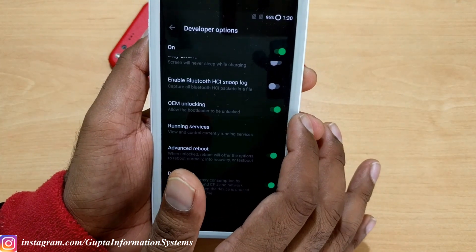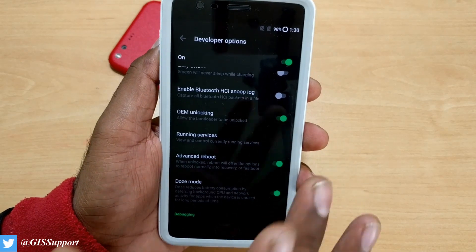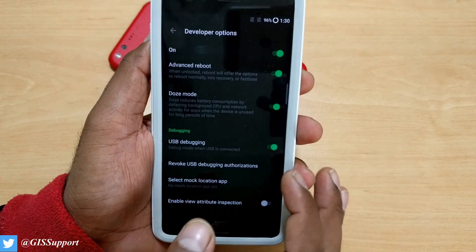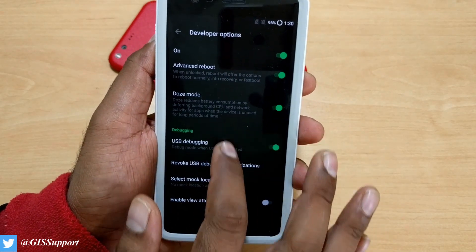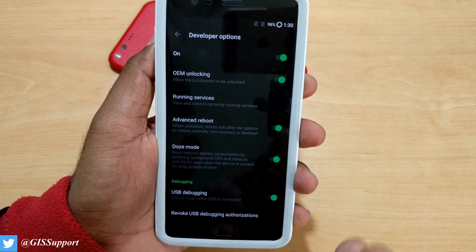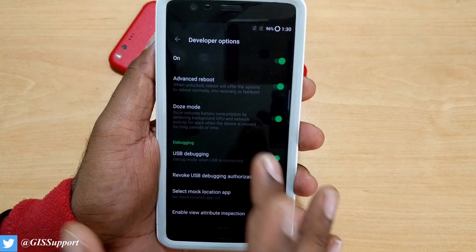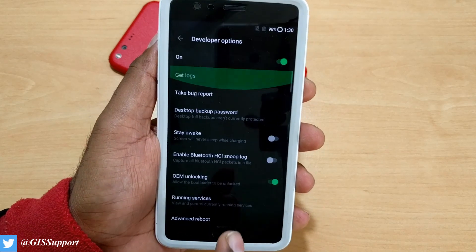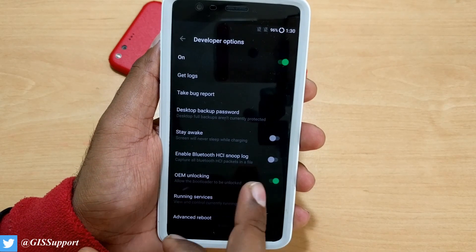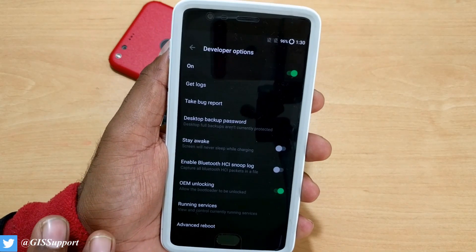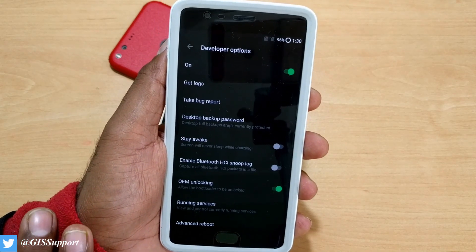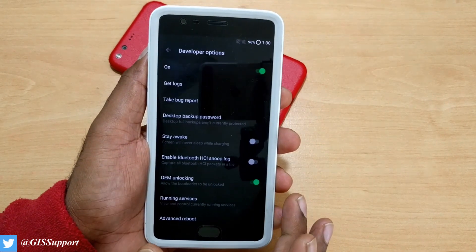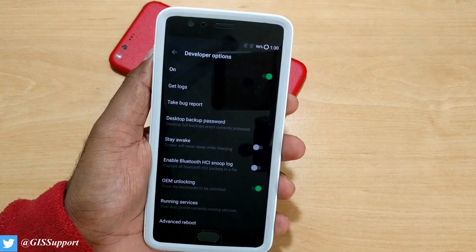Go inside Developer Options and make sure it's turned on. After that, turn on OEM Unlocking — it will give you a warning, just click OK. Also enable Advanced Reboot and USB Debugging. Advanced Reboot may or may not be present on your phone — that's not a problem. USB Debugging should definitely be turned on. OEM Unlocking is always recommended when rooting your device.